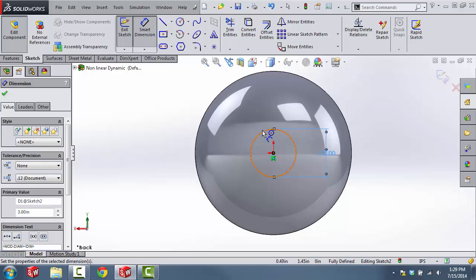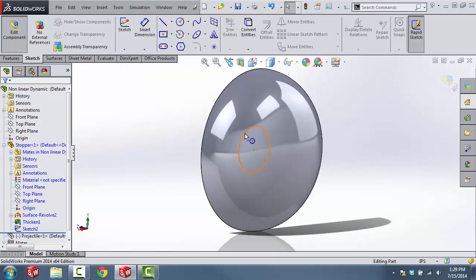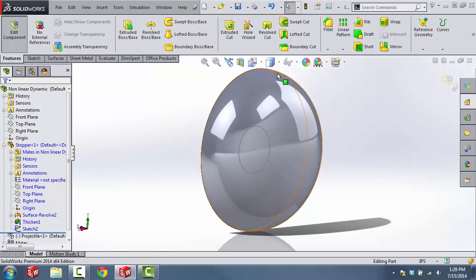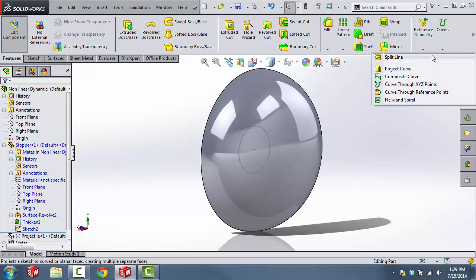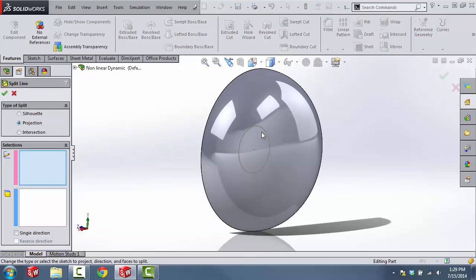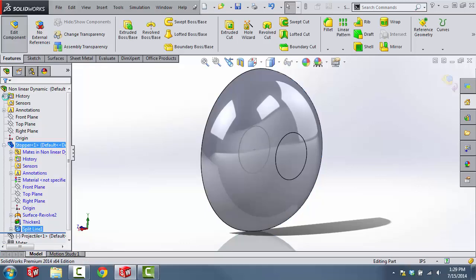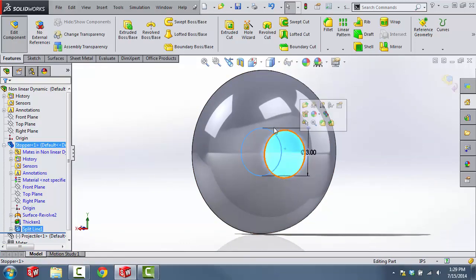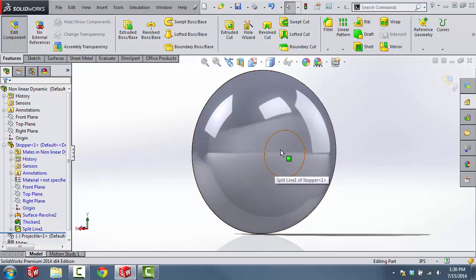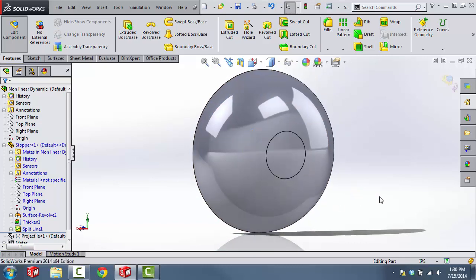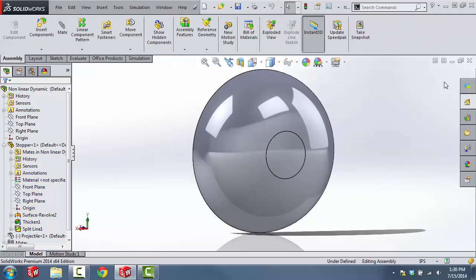Even though the three-inch circle may be too small, we'll just have to run one simulation and find out. Now I'll go ahead and exit out of the sketch. The next step is to project this sketch onto the face to break up the two faces. I'll come over to the Features tab and then under Curves, select Split Line, project the sketch onto this face, and then click OK. Now I have two split faces, which is going to make selecting the contact face a little bit easier. Then I'll exit out of edit part.